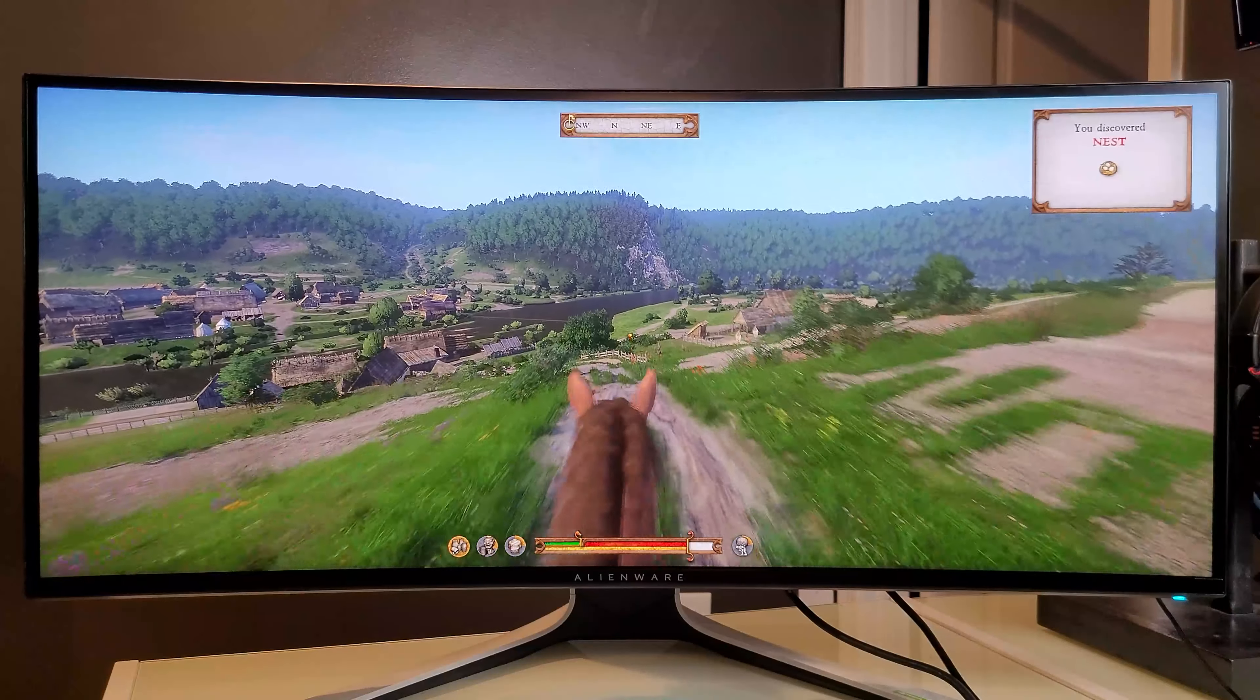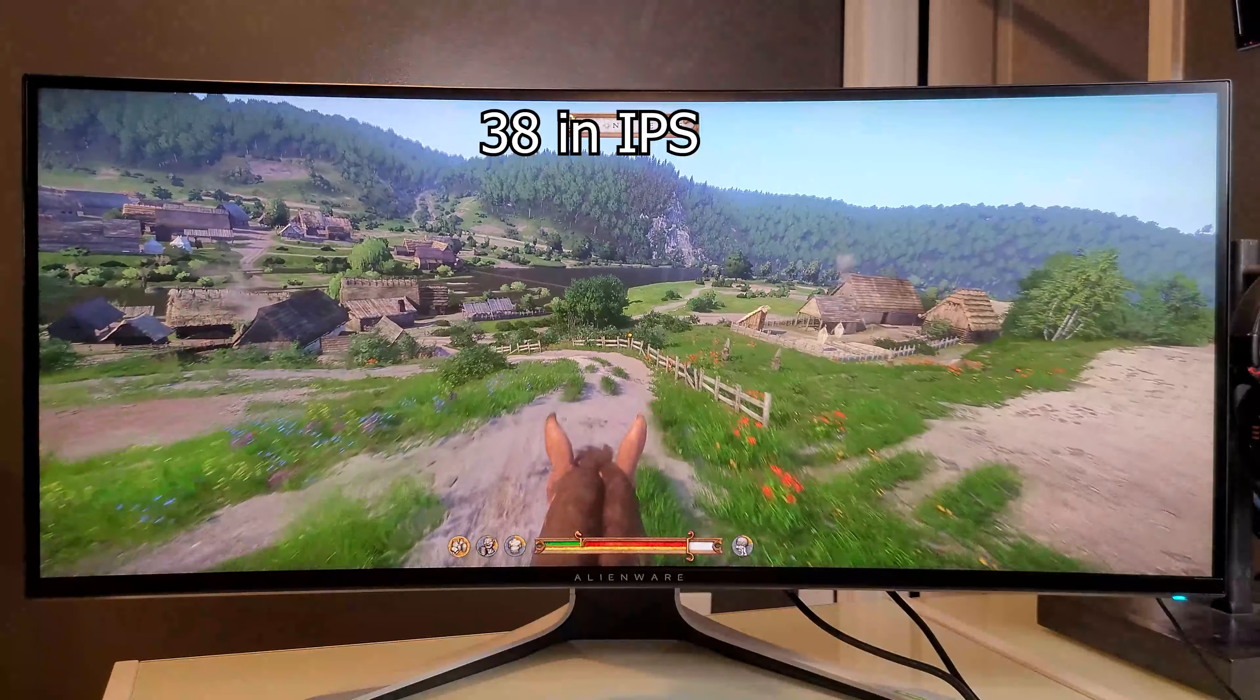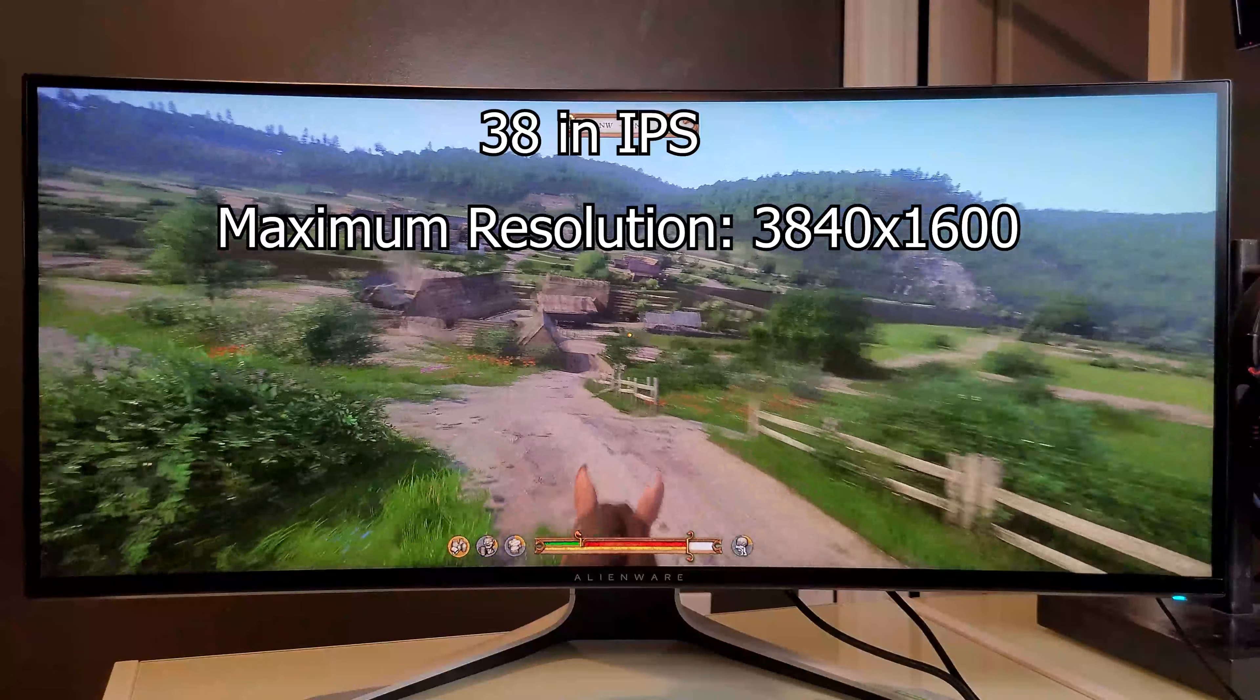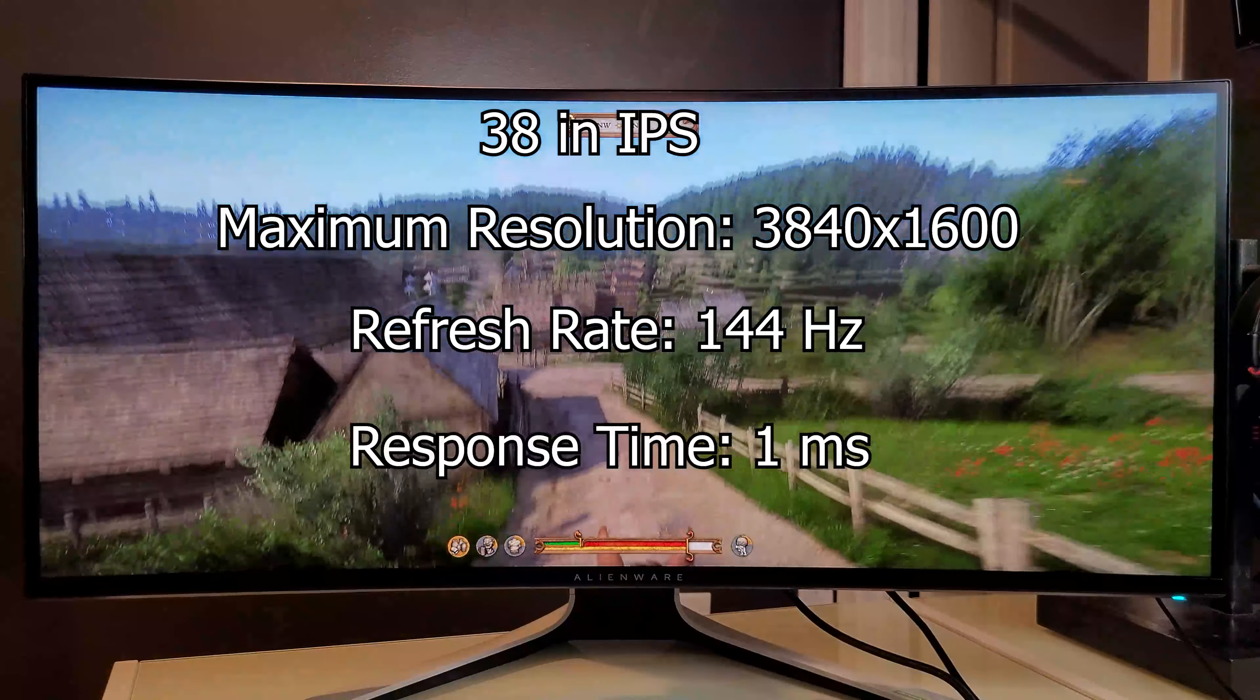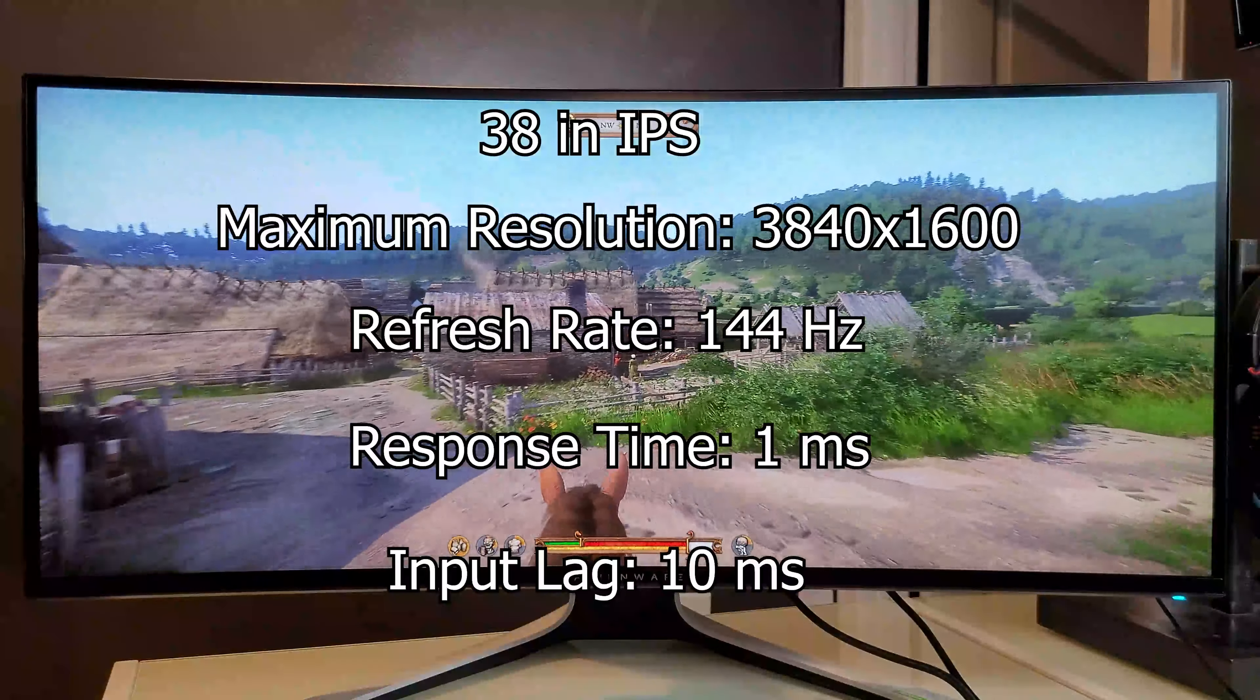The monitor is a 38-inch IPS panel screen. It's got a maximum pixel resolution of 3840x1600, a maximum refresh rate of 144Hz, a response time of about 1ms, and an average input lag of about 10ms.